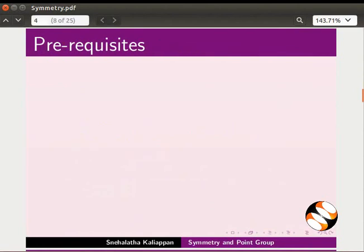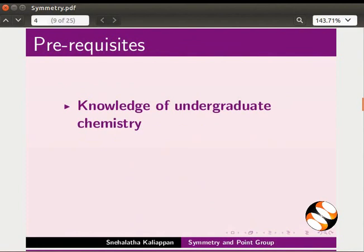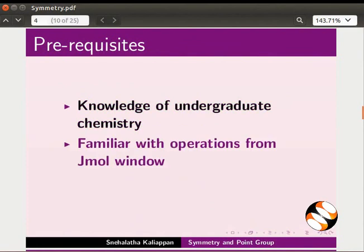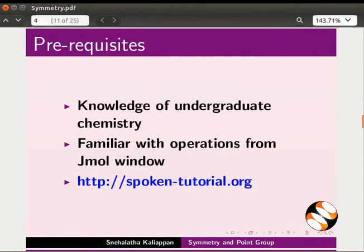To follow this tutorial, you should have knowledge of undergraduate chemistry and be familiar with operations from the JMol window. If not, for relevant tutorials, please visit our website.